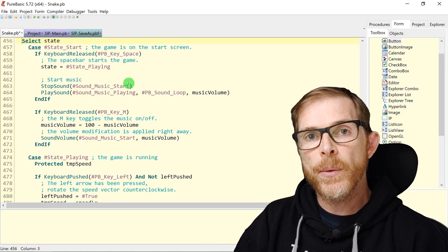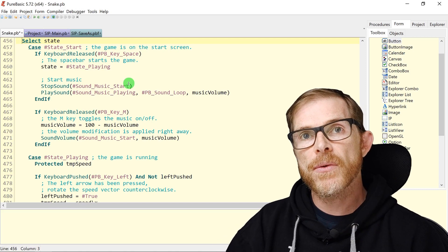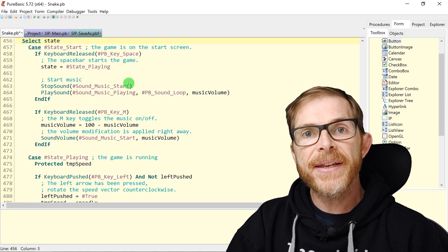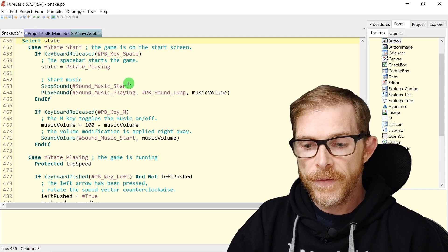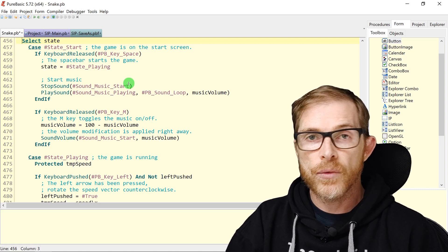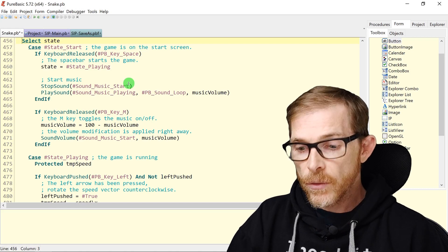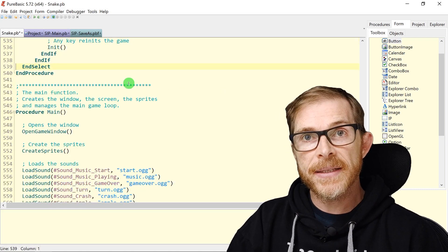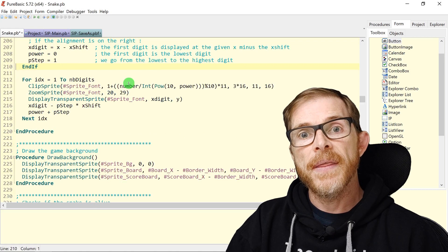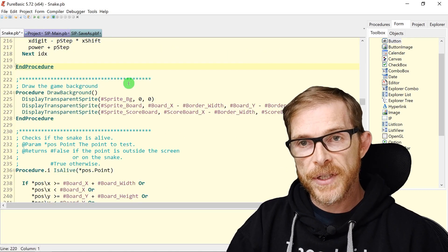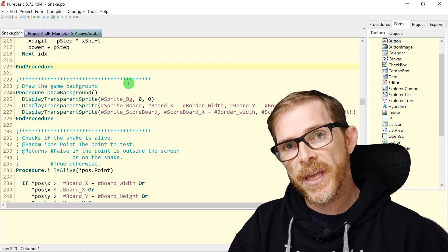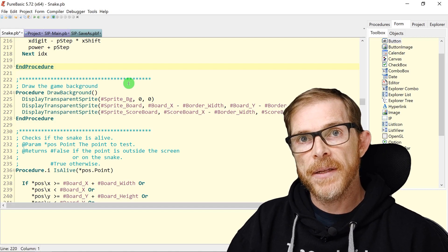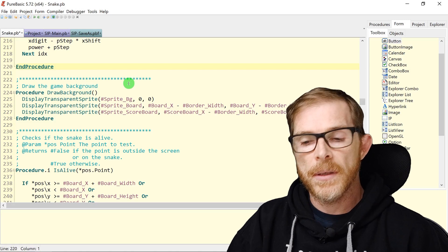Ctrl+L, where L stands for 'last', navigates to the last line you have navigated to in the history. So if you used Ctrl+K or Ctrl+G, then Ctrl+L moves you back to the previous location. For example: on the Select, Ctrl+L gets me to EndSelect, then to Case, then to EndIf, then to Procedure — following your navigation history.